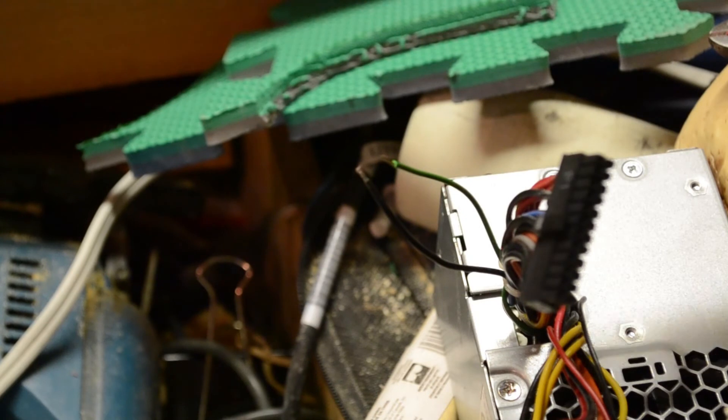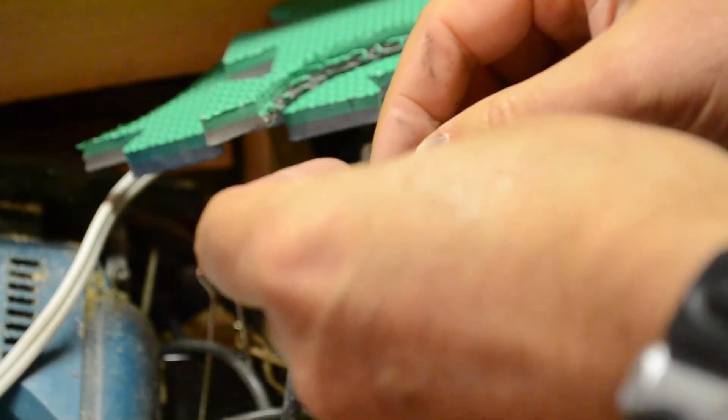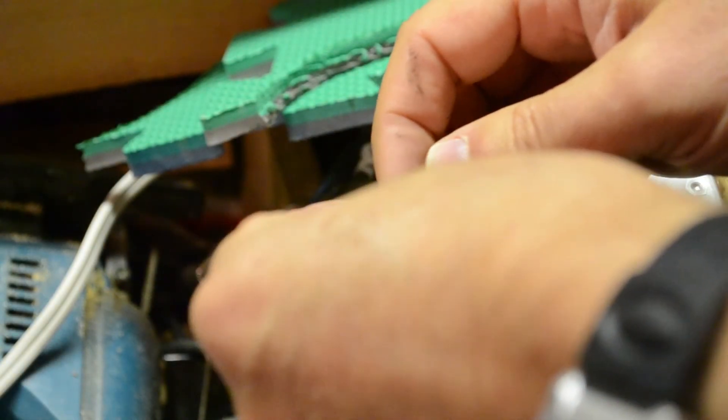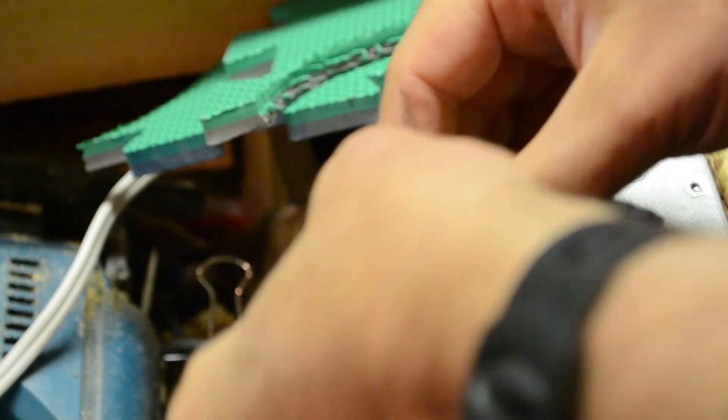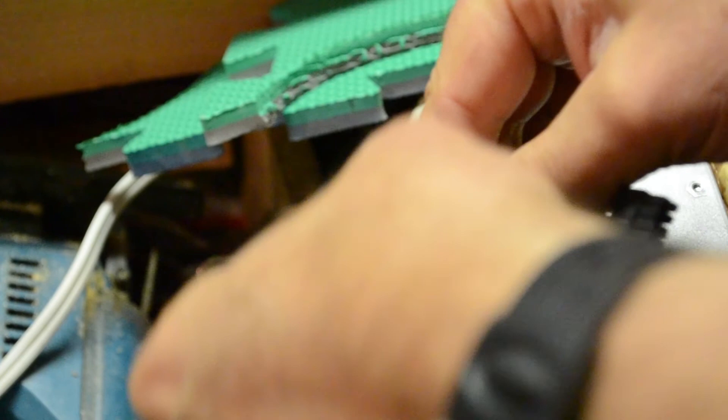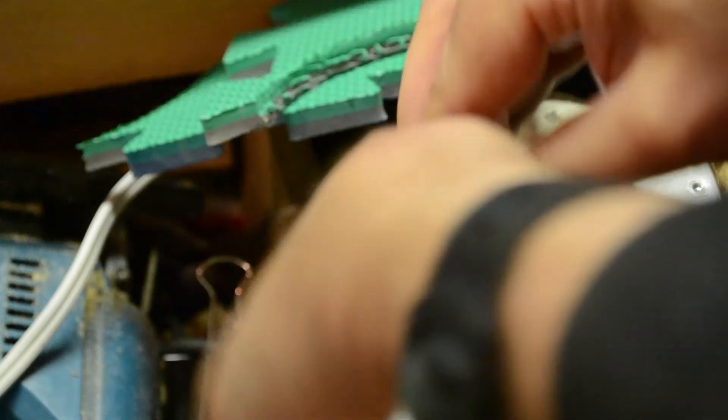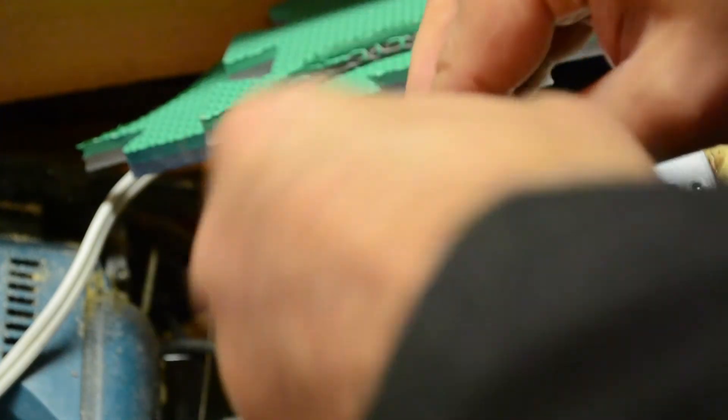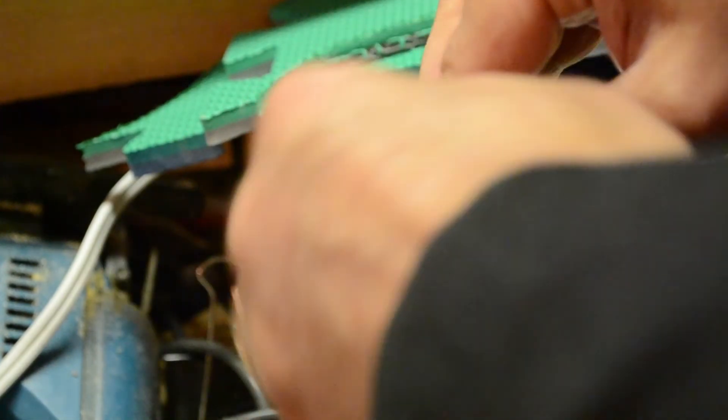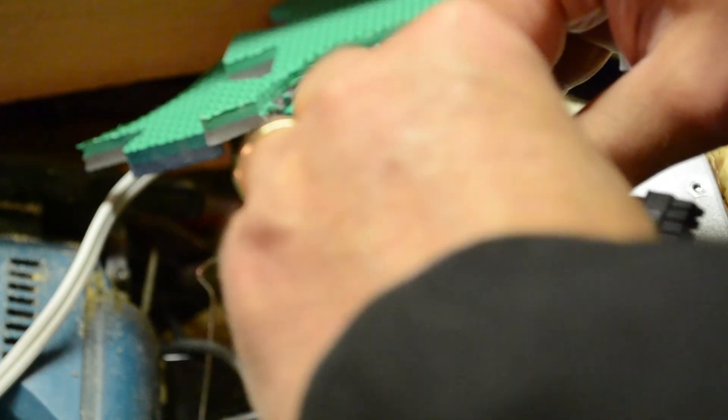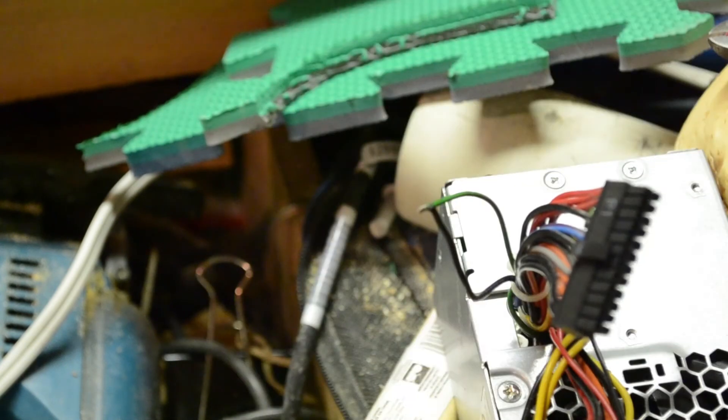Save myself some grief. I'm just going to permanently, or at least semi-permanently, put the green and the black wire together so that I'm always going to have power when I plug the power supply in.